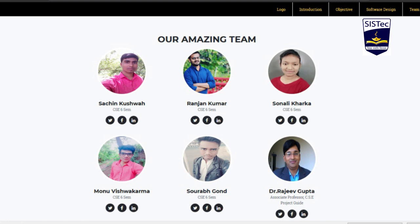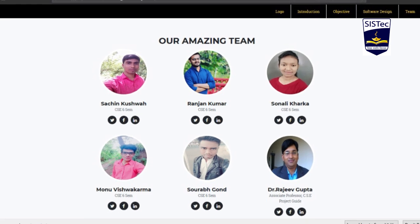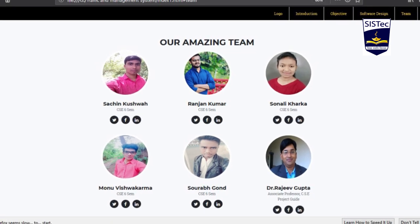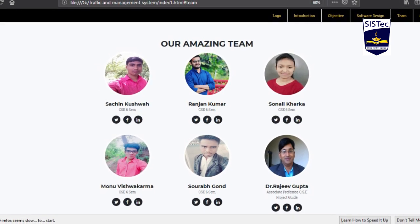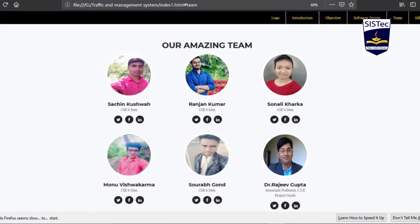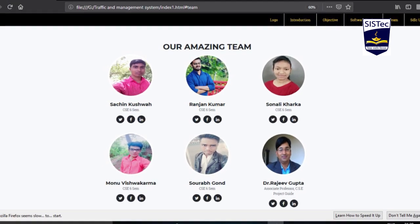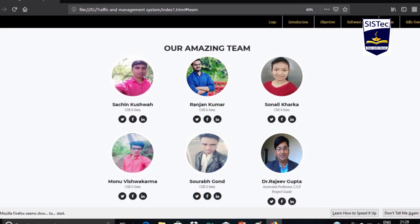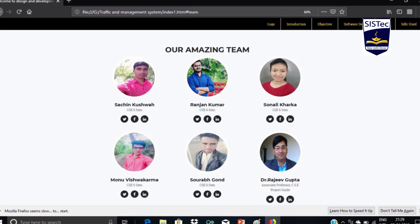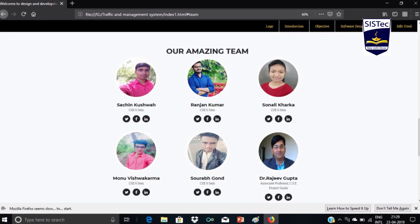My team members are Saurabh Gond, Monovis Karma, Ranjan Kumar, and Sonali. Our guide is Dr. Rajiv Kumar Gupta. Thank you sir for guiding us.